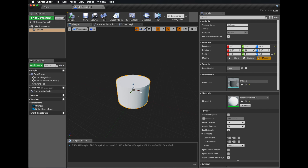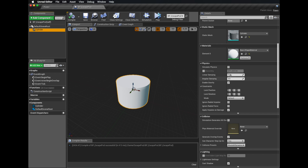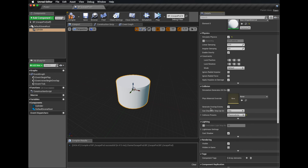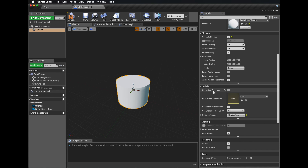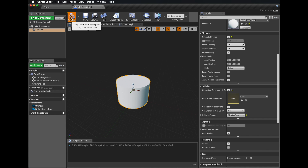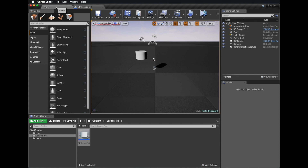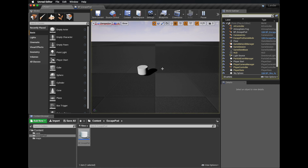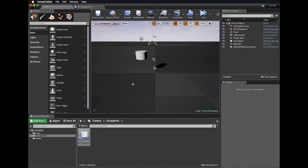Back in our escape pod, with our cylinder selected, we can tick on Simulate Physics. We also want to make sure we've got Generate Overlap Events and Generate Hit Events checked. Let's compile and save that. Now if we go back and simulate, you'll notice that we do fall to the ground. Our physics is working and the floor is stopping us — so the floor is a physics barrier to the escape pod.